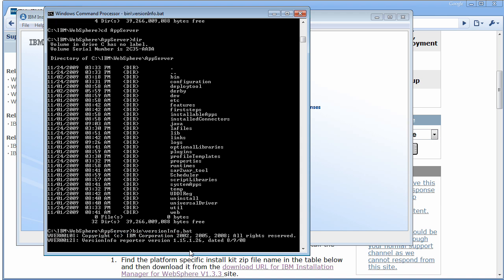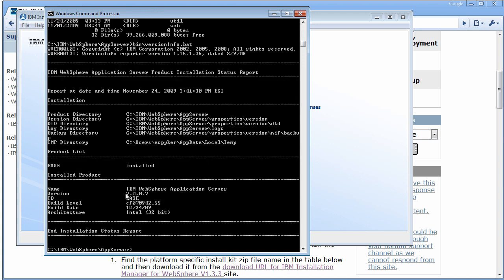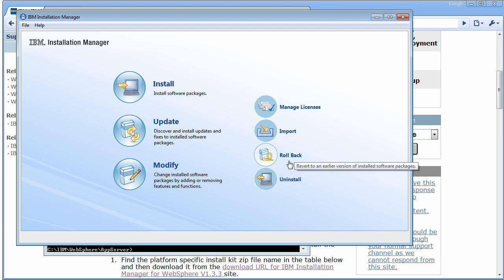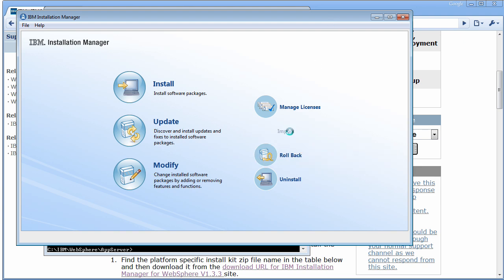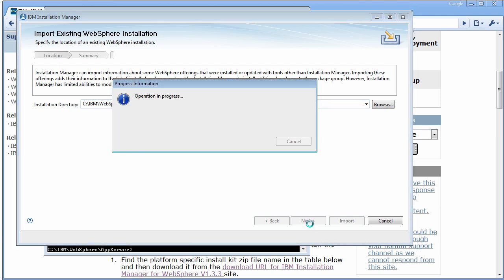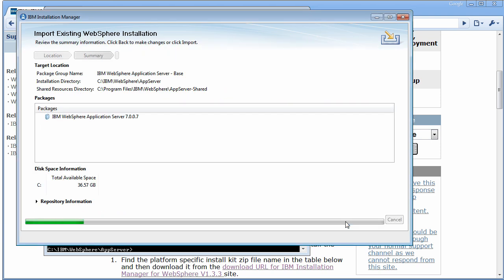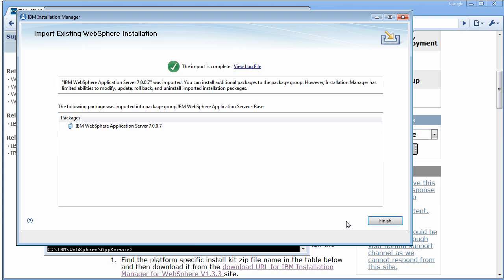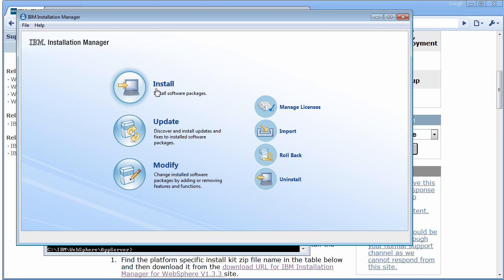To show that, you can see I'm using WAS for developers and I've got the 7007 version. The first thing you're going to want to do is import a version of your application server install history into the Installation Manager. This lets you sync the Install Manager to your WebSphere AppServer installation. Tell it where you've installed the application server and go ahead and import. You can see that it now understands you have an application server package installed.